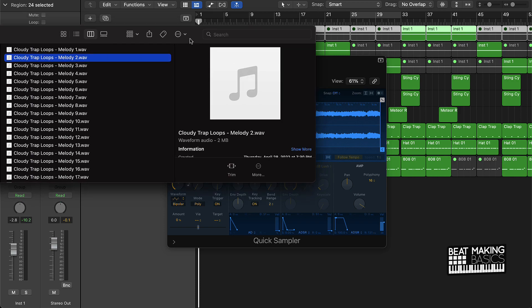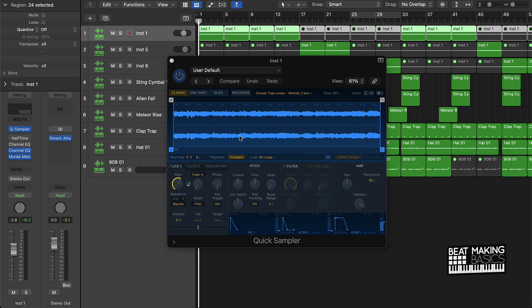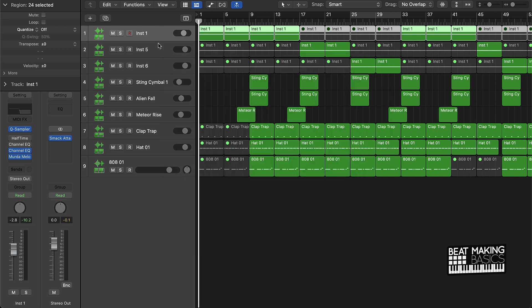And then I took that and I dragged that into the quick sampler in Logic Pro 10. Once I dragged it here in the quick sampler, I just basically laid it down here, follow tempo, and I laid it down here.